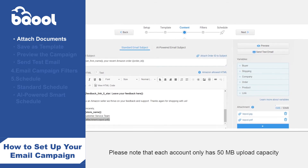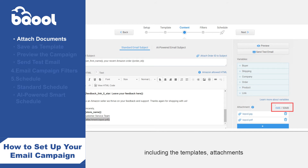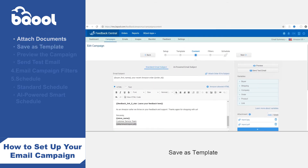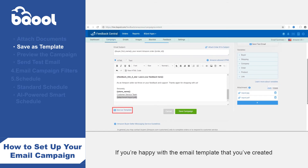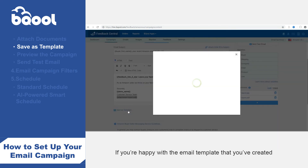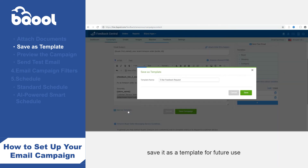Please note that each account only has 50 megabytes of upload capacity, including the templates, attachments, and any other images you upload. 5. Save as template: if you are happy with the email template that you have created, save it as a template for future use — please click the save button.